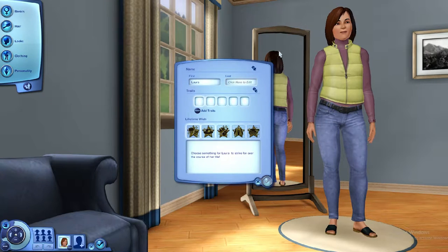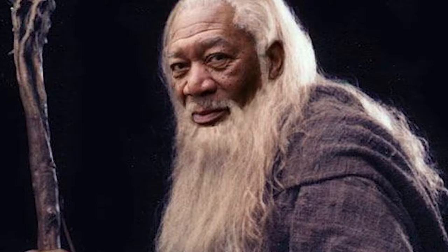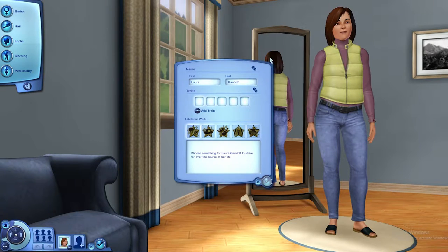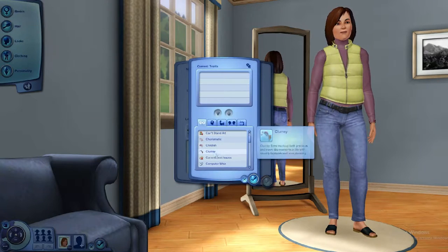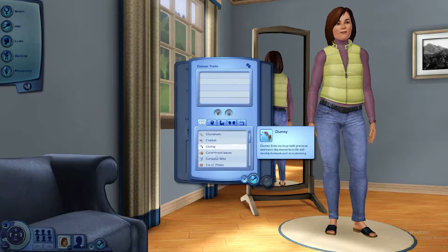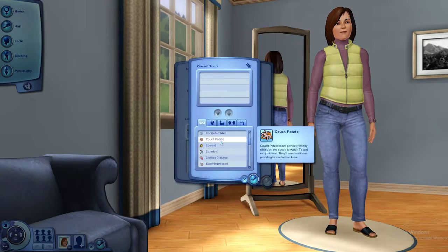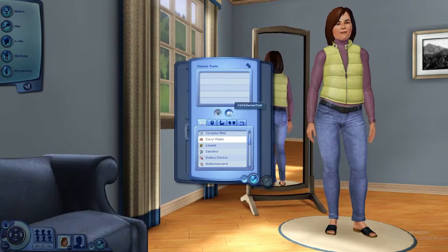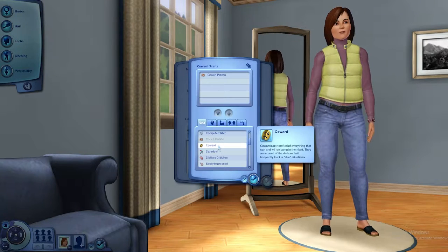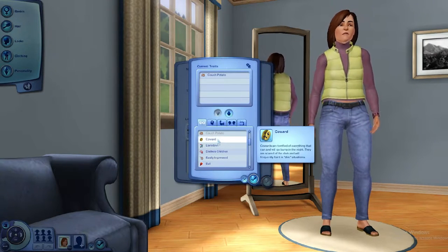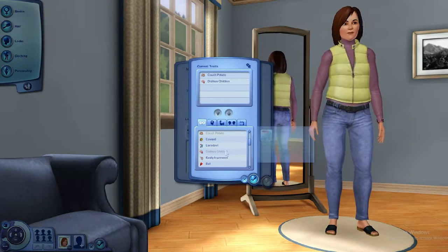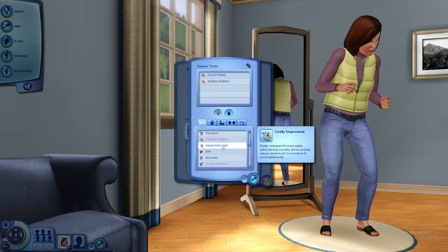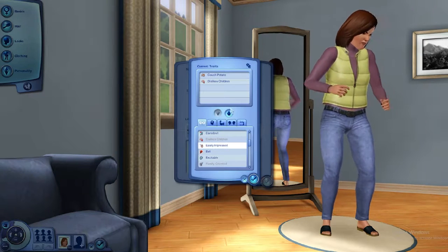First name — she just looks like a Laura. Laura Gandalf. Laura Gandalf, that sounds fun to me. Traits: can't stand art — wow, that's pretty classy. Couch potato — definitely, that's just me. Coward, dislikes children — yeah why not. Easily impressed, yeah.